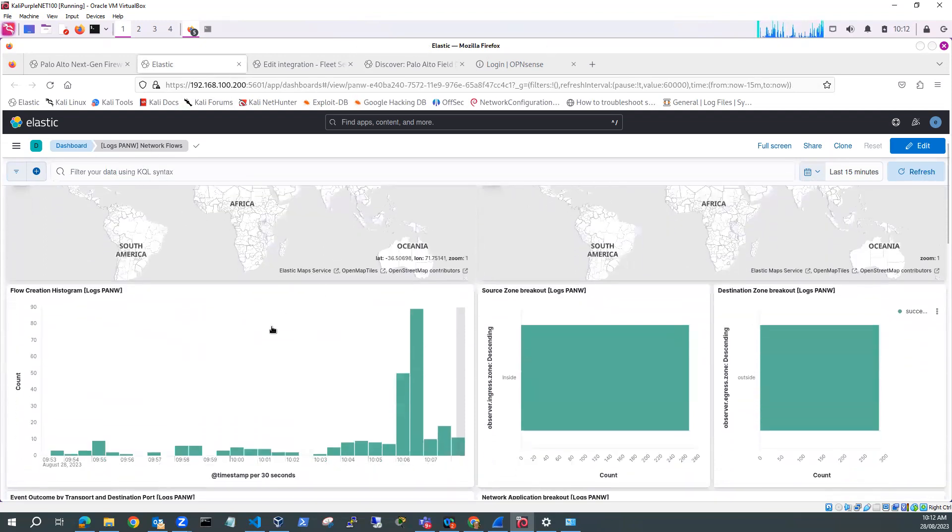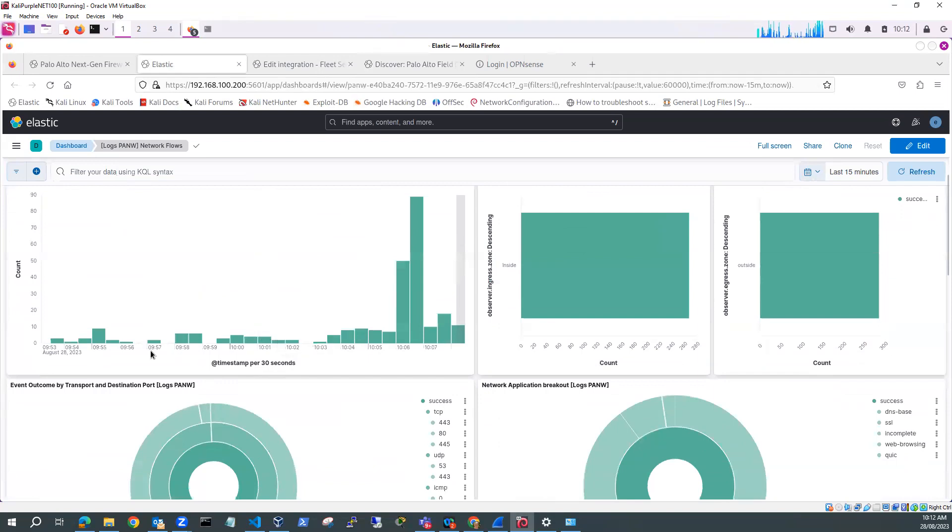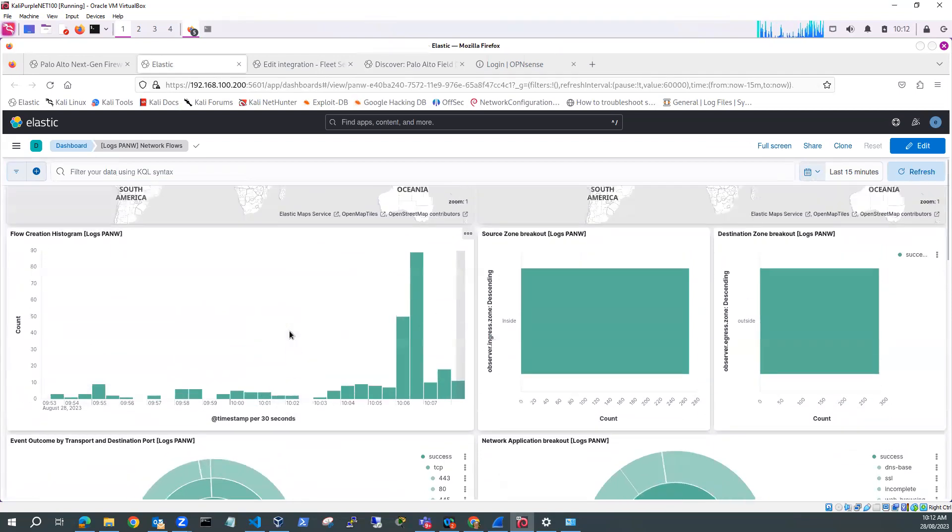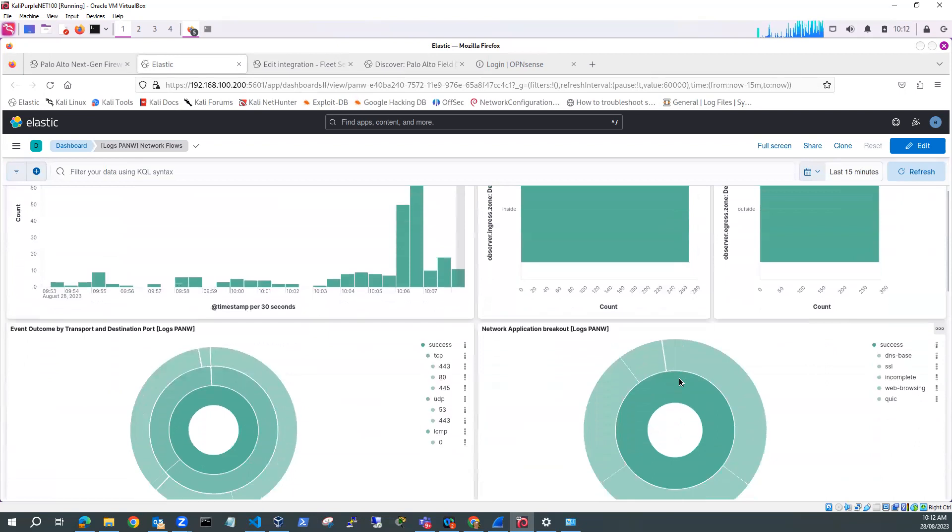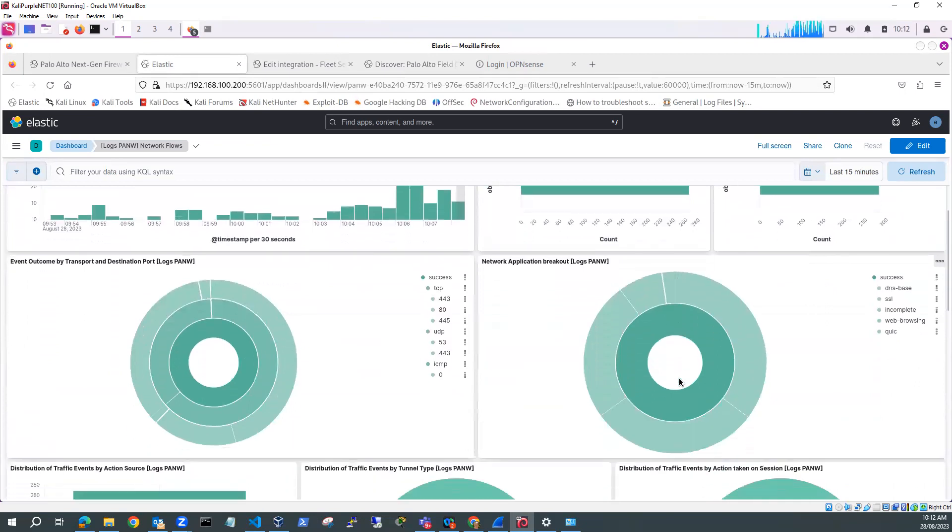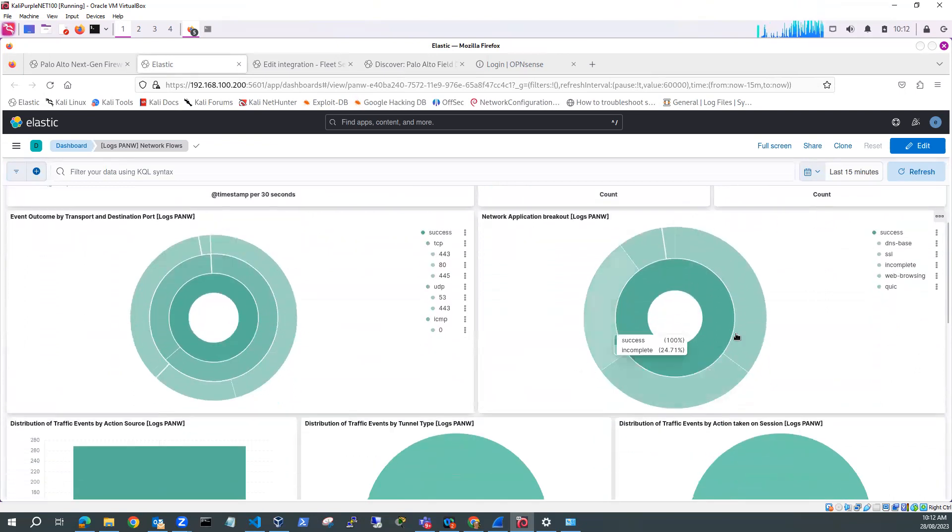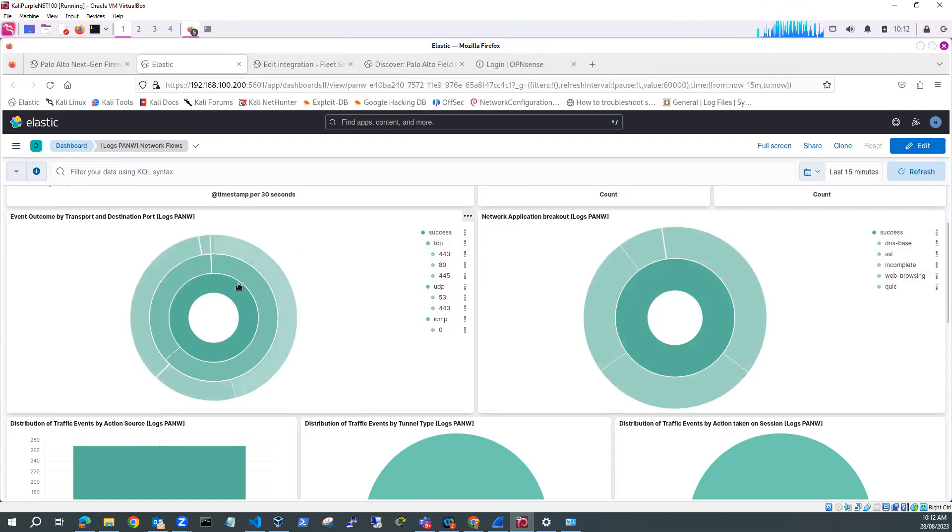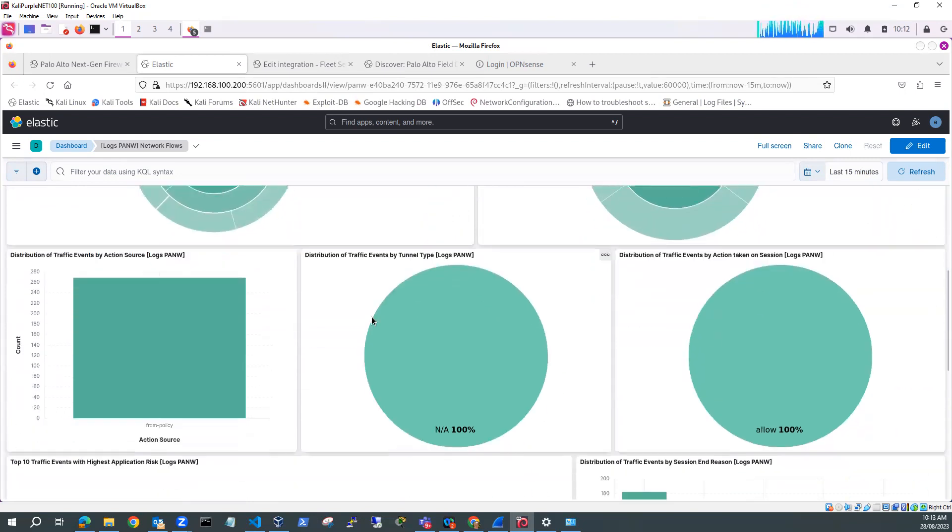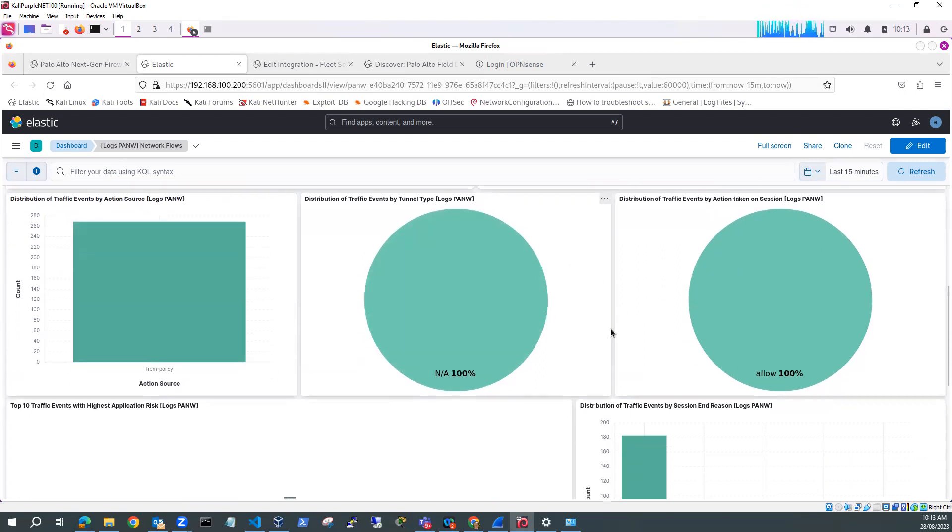Not a lot of traffic there, so it's not drawing the maps. But you can see here we've got count. So this is flow creation, source zone, destination zone, which is what I'm logging. It's broken up by network applications, DNS base, SSL, web quick. Event outcome by transport and destination port. So you can see the different ports. And there's other information which is available in this dashboard.